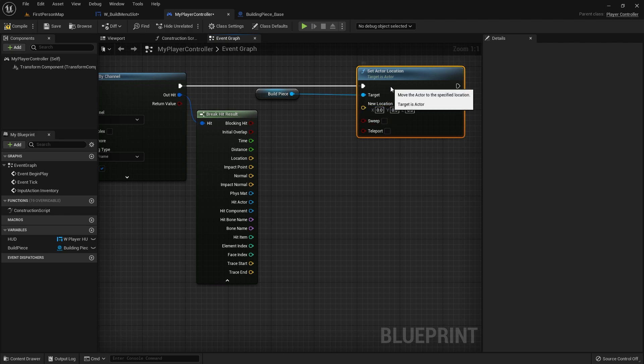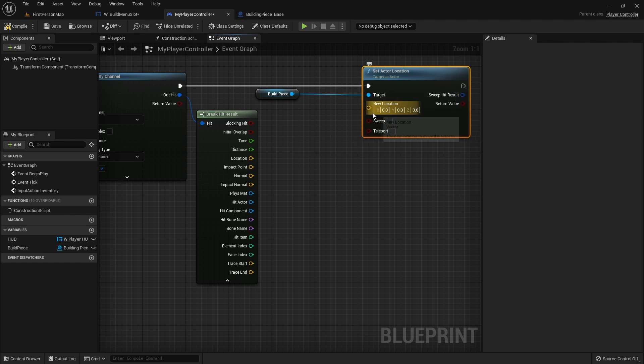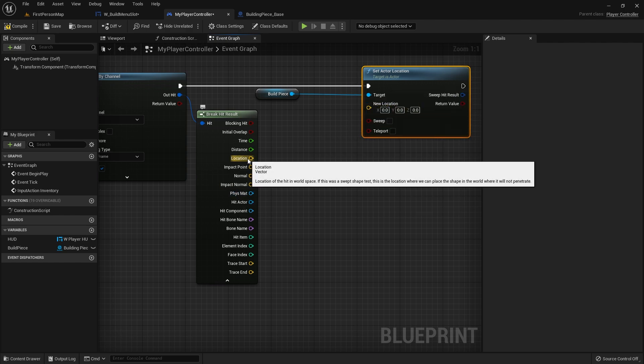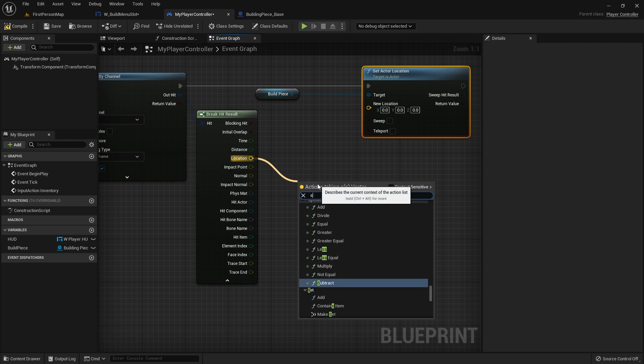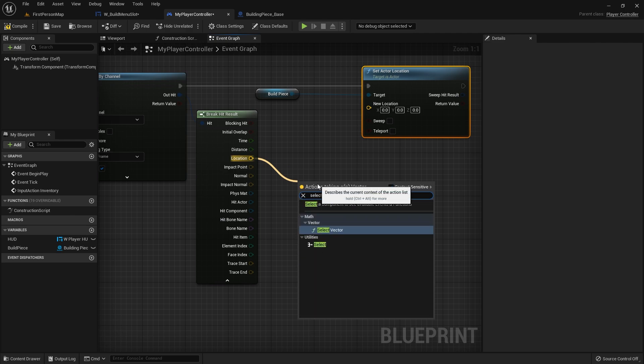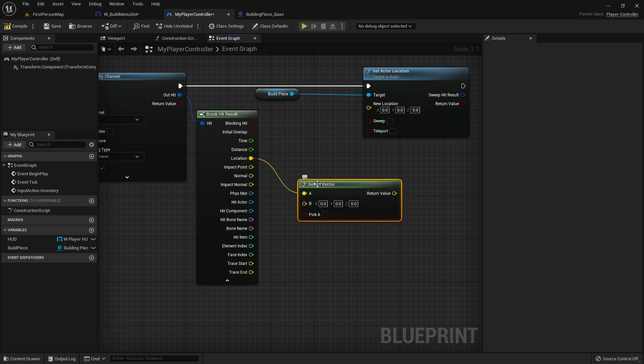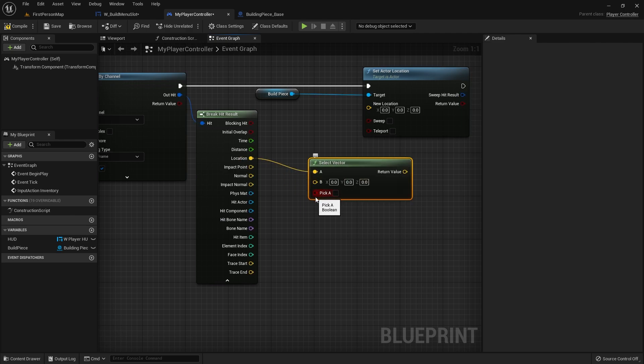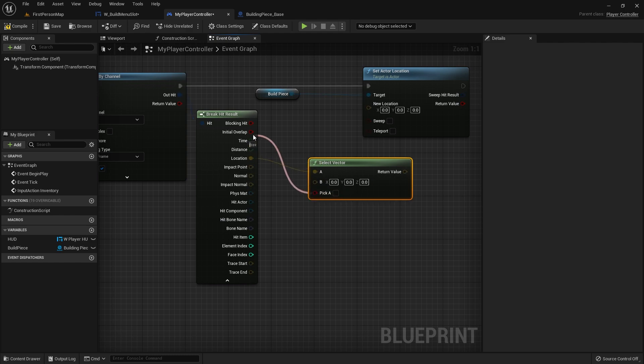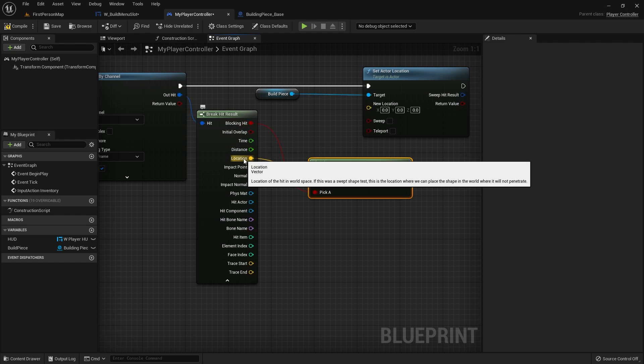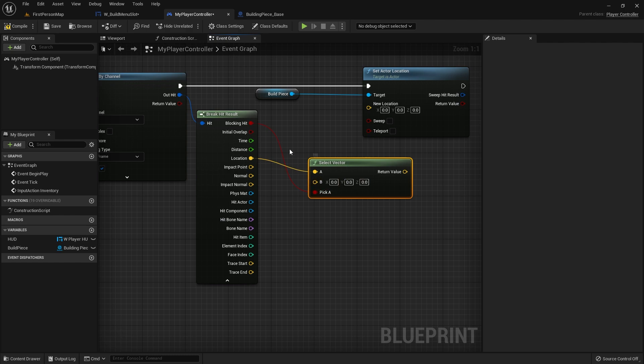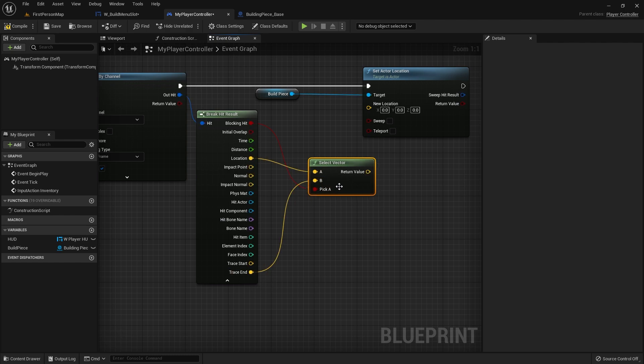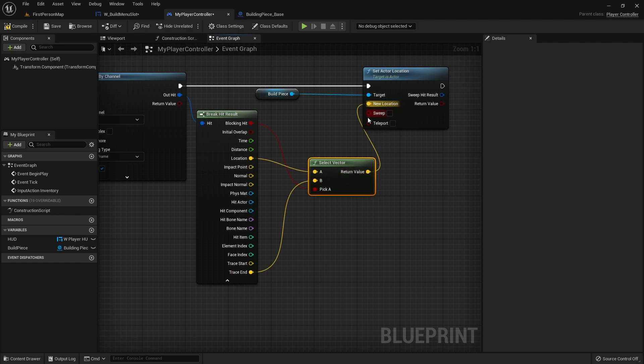The new location here is going to be either one of these, and for that we'll do select vector. The condition we'll pick A will be whether or not it was a blocking hit. So if it's a blocking hit, it's true, it'll pick A, that's the location. If it weren't a blocking hit, it'll pick B which will be the trace end which will go there, and we'll put that in there.